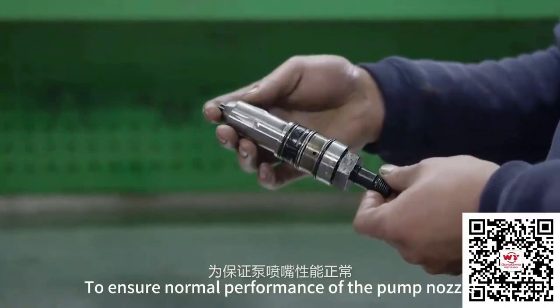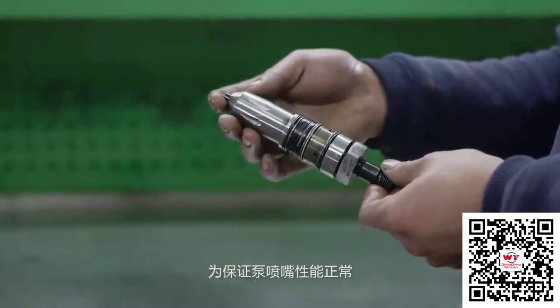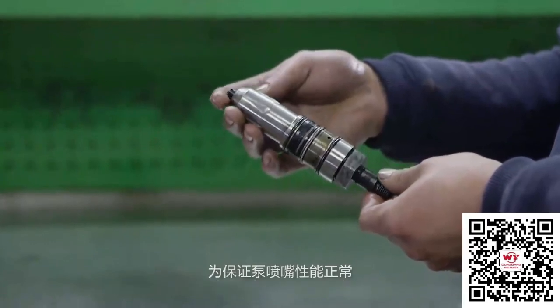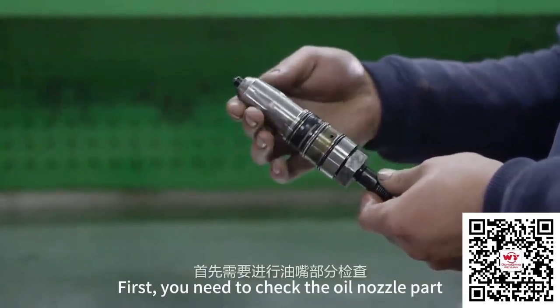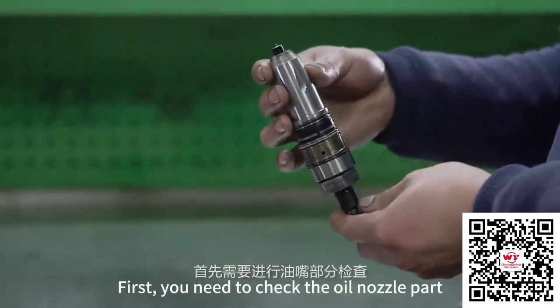To ensure normal performance of the pump nozzle, first you need to check the oil nozzle part.